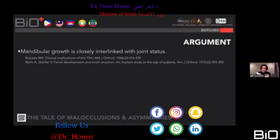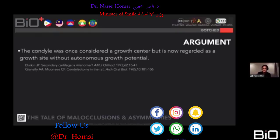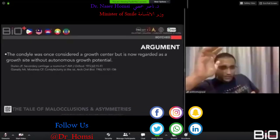Some people use occlusal splints. I don't — I go directly into fixing the occlusal plane. Mandibular growth is closely interlinked with joint status; your joint status is dictated by how your teeth occlude through ICP and RCP.